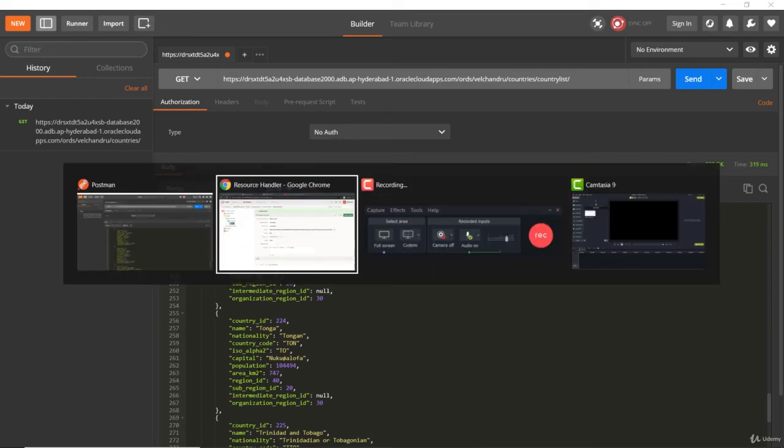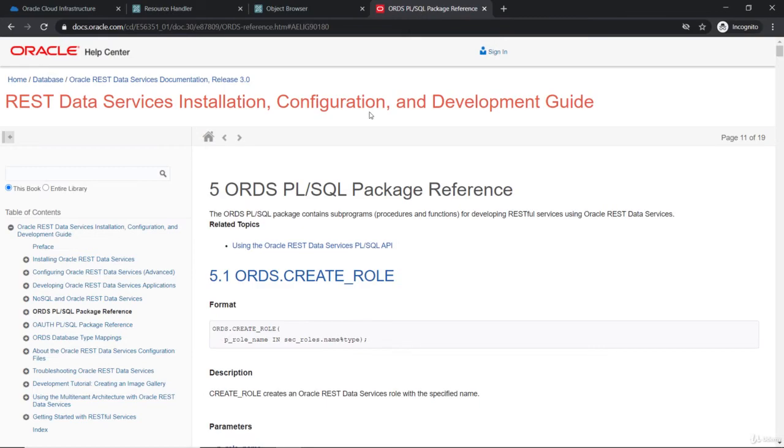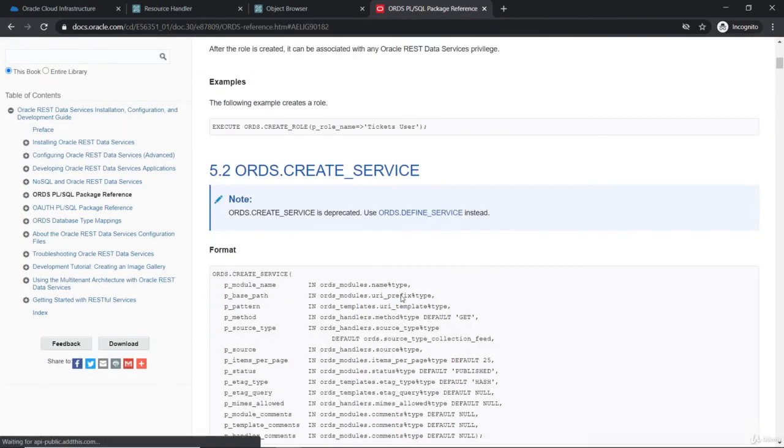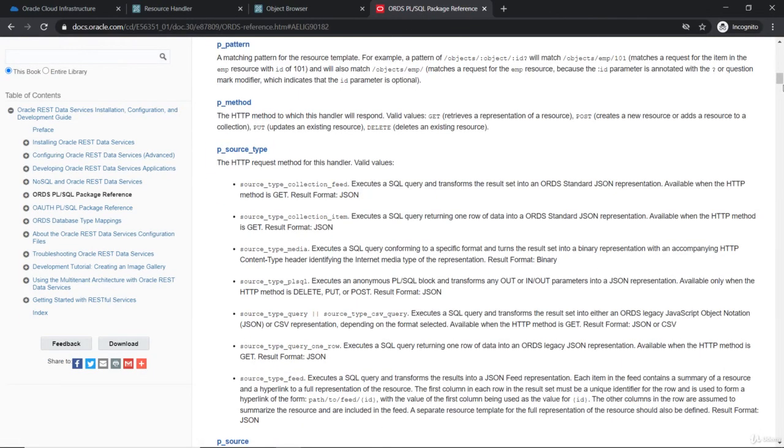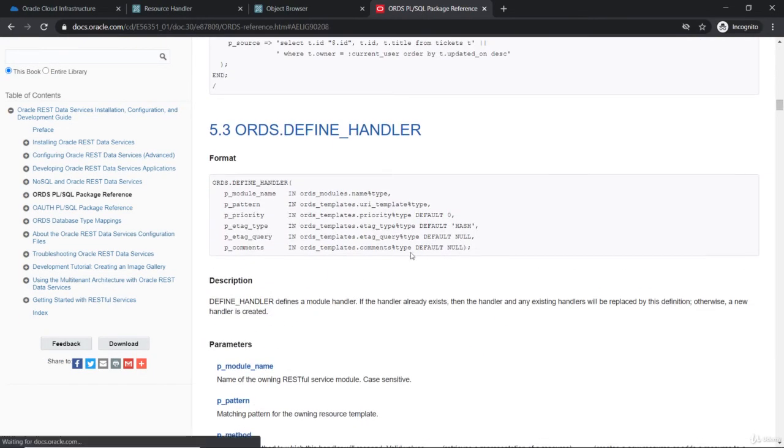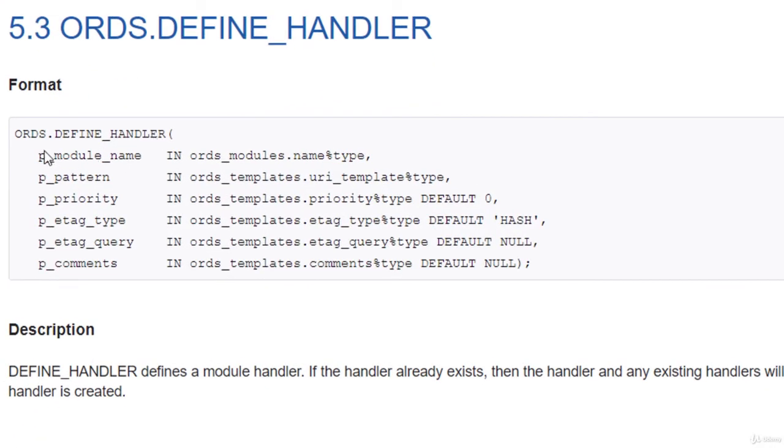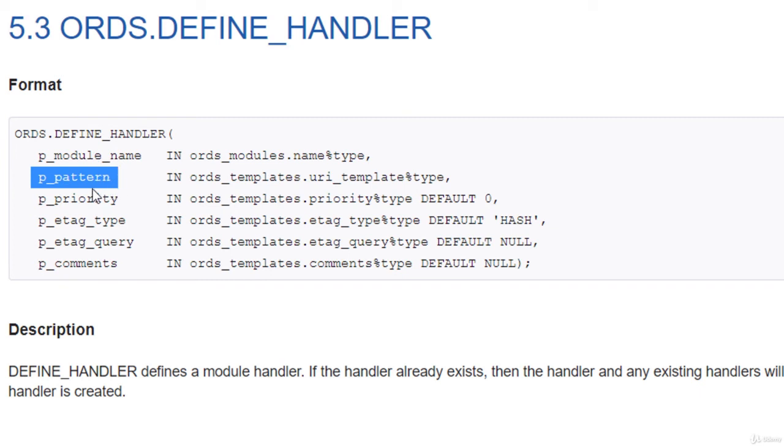If you want to define the handler in the form of PL/SQL API, you have that. You can just go to Create Handler, the Defined Handler. The same thing - you have to give the module name and the template and the priority, then the other stuff.